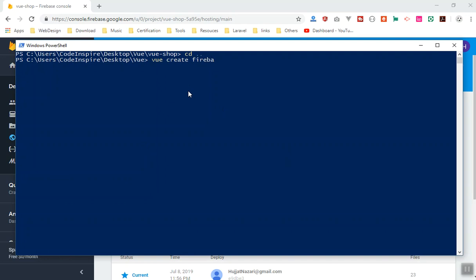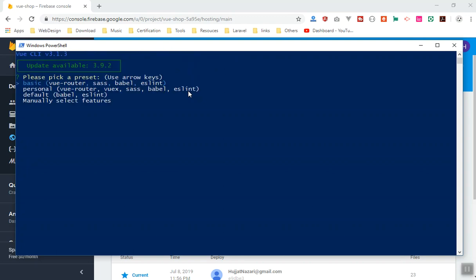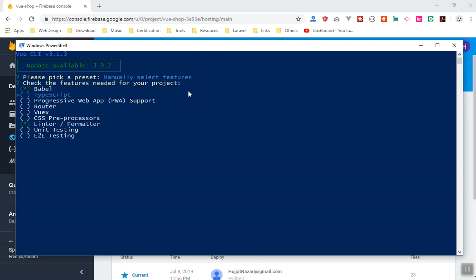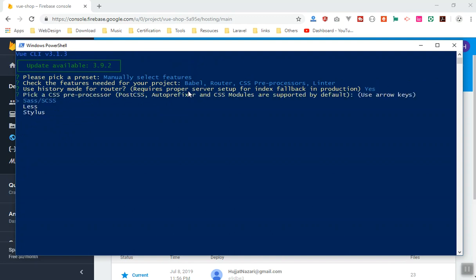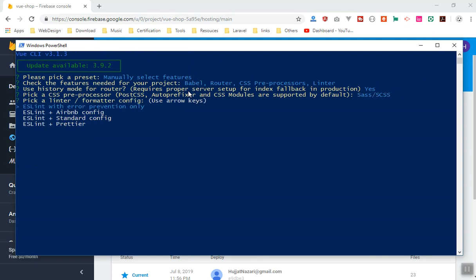I'll give it the name firebase-vue — you can name it whatever you want. It will take a few seconds to create the app. I'm going to manually configure it: I'll use Babel, CSS, Vue Router — maybe not Vuex — and that's it. I press enter, and we'll enable history mode in the browser.